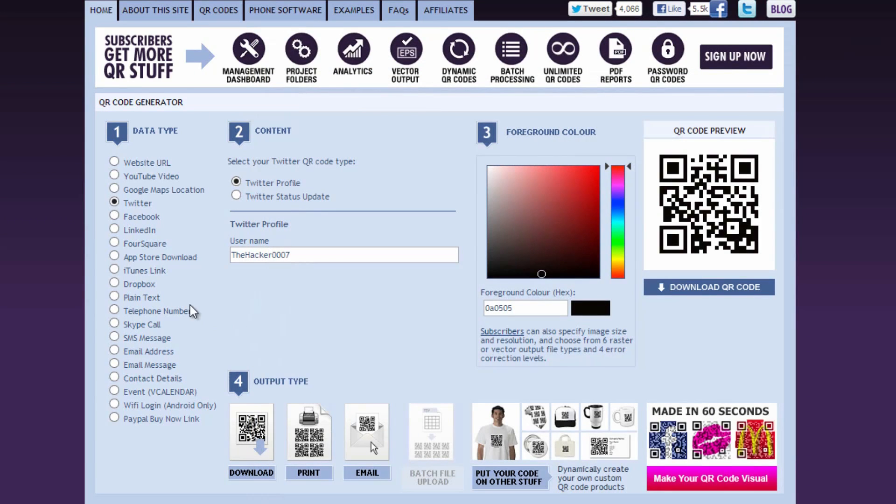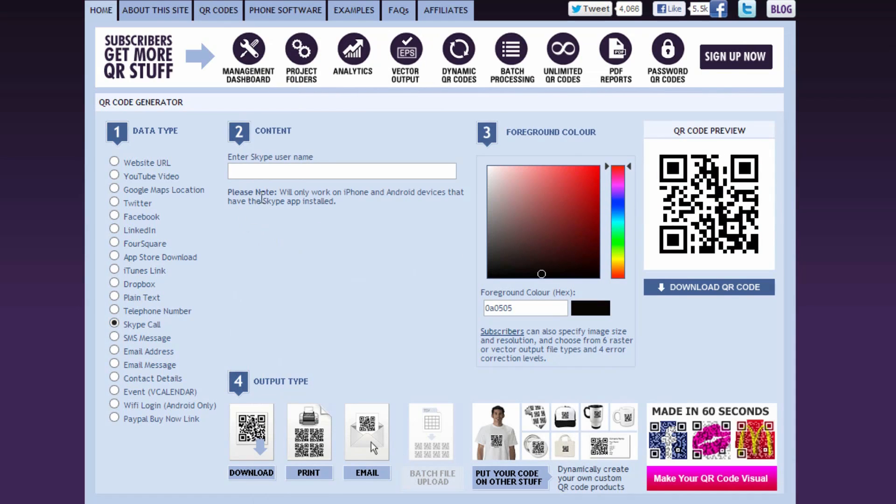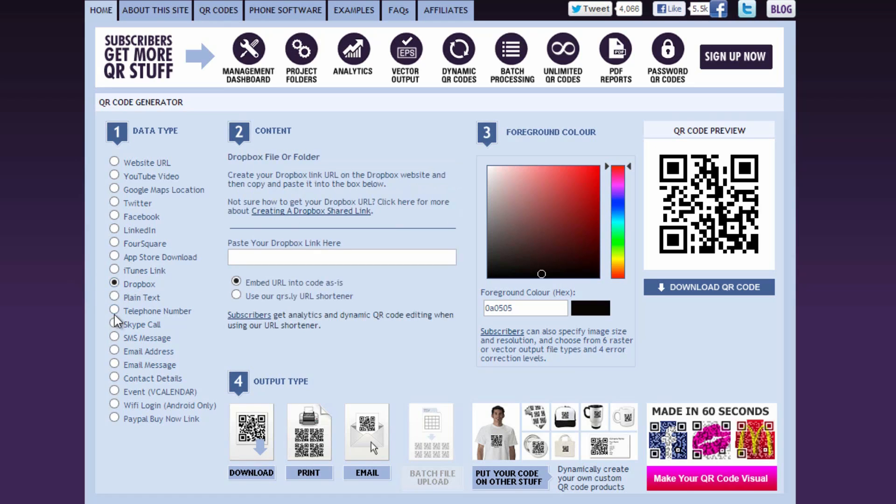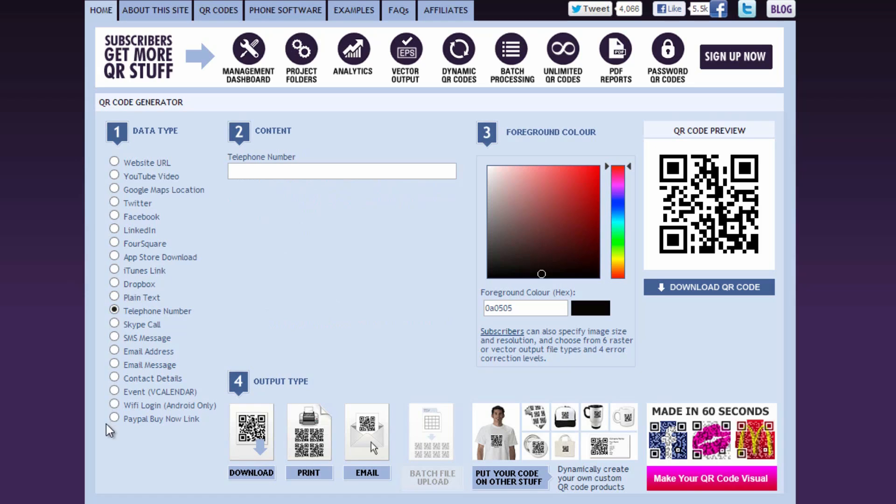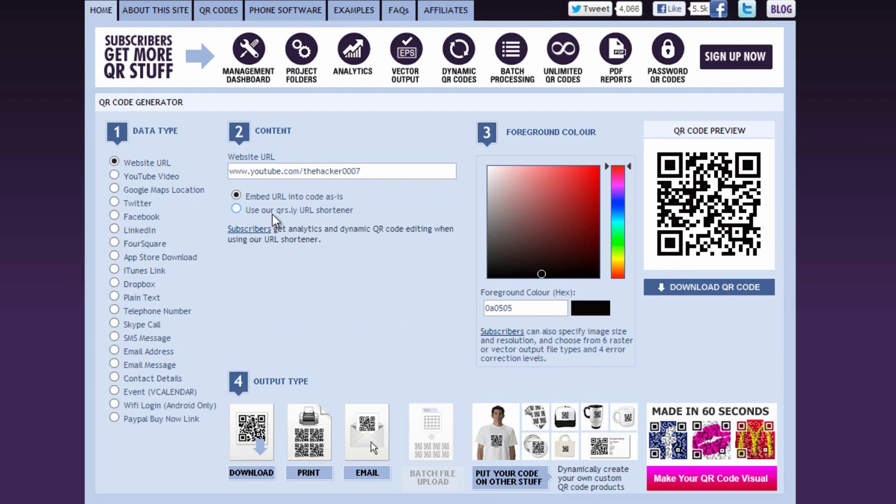So the process is the same for all of them, so there's no point in me going through all of them. But you can do things like Skype call, Skype username here. And note, this only works on iPhone and Android devices that have Skype app already installed. So like I said, Dropbox, telephone number, anything. It's a really cool website, guys. I suggest just checking it out.